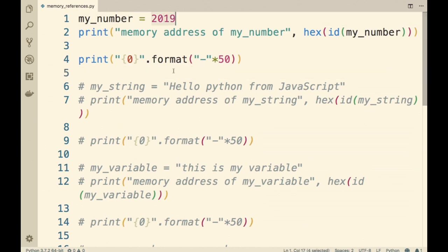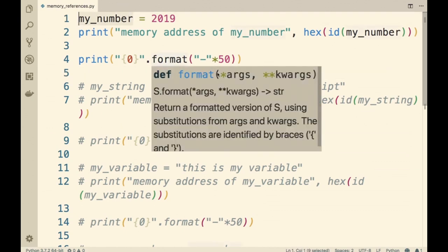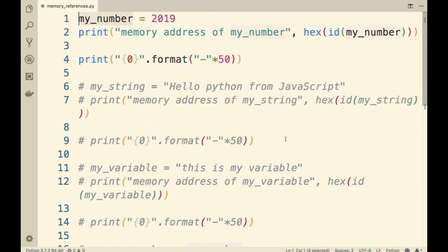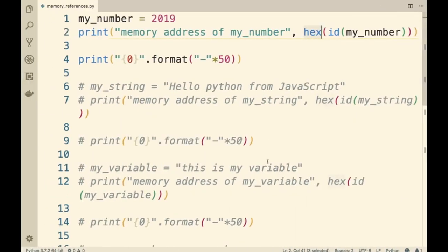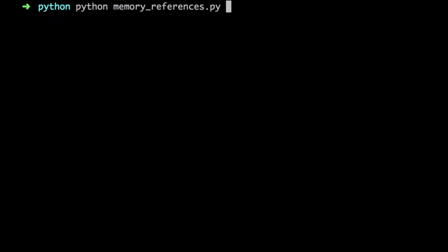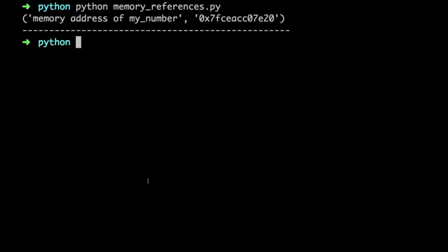Here, 2019 is assigned to the variable myNumber and we are printing the physical address of myNumber inside of the Python memory manager. We are using the id() method to print out the physical address and the hex() method to display it in hexadecimal format. When I run the file, we get the memory address of myNumber to be 0x7fceaccc07e20.